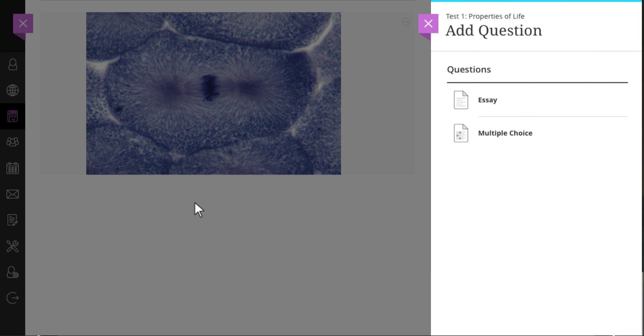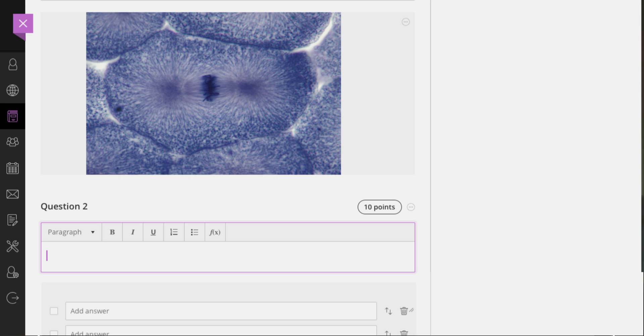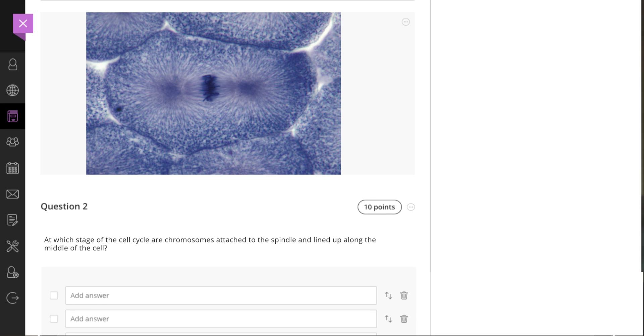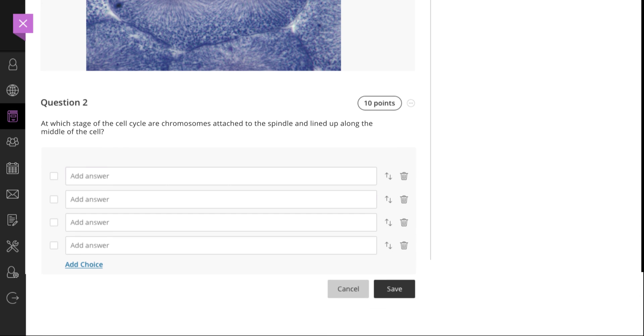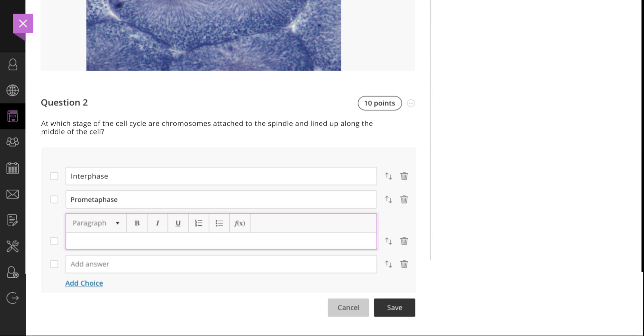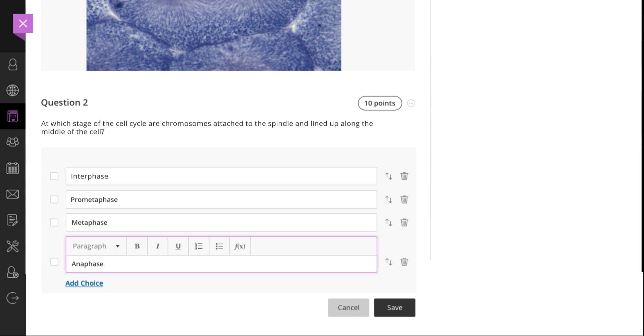With tests and assignments, questions can be added at any moment, allowing the instructor to build assessments with or without questions.